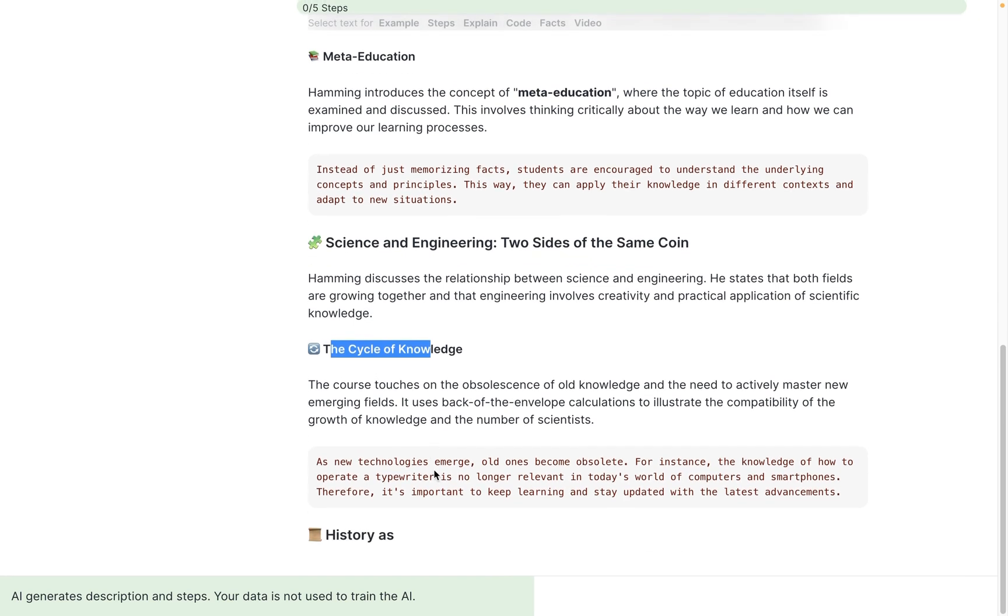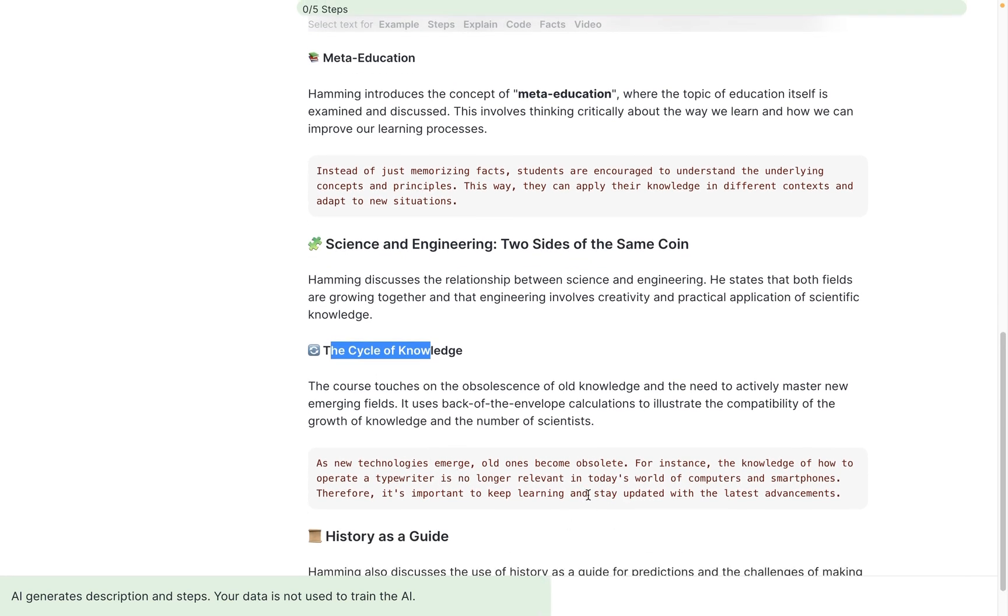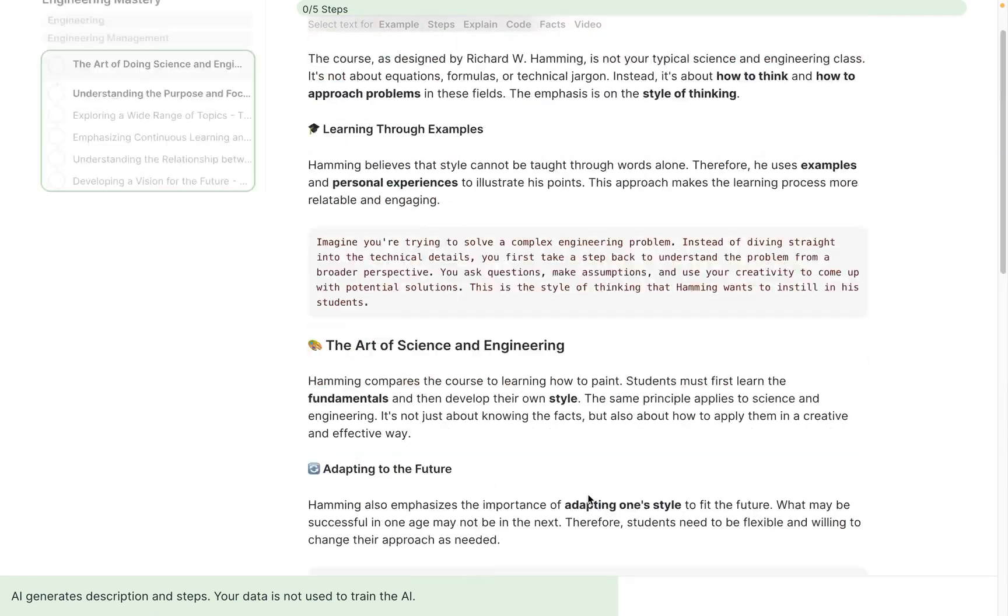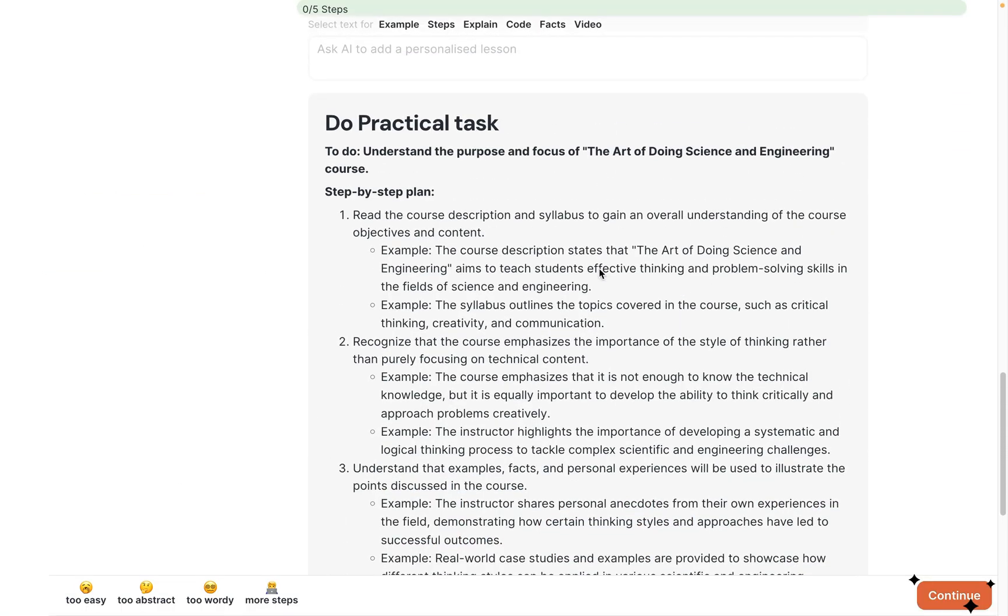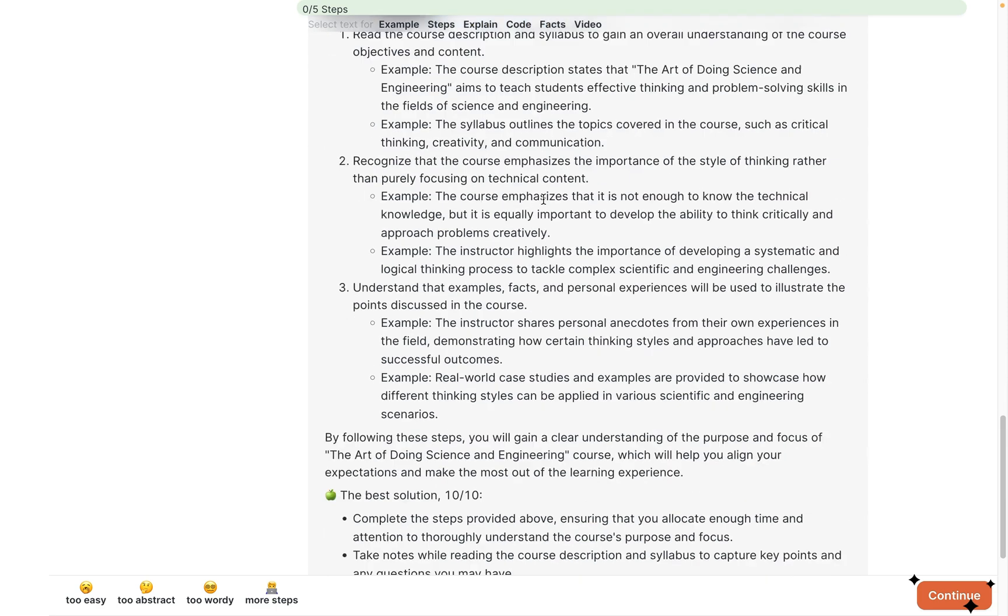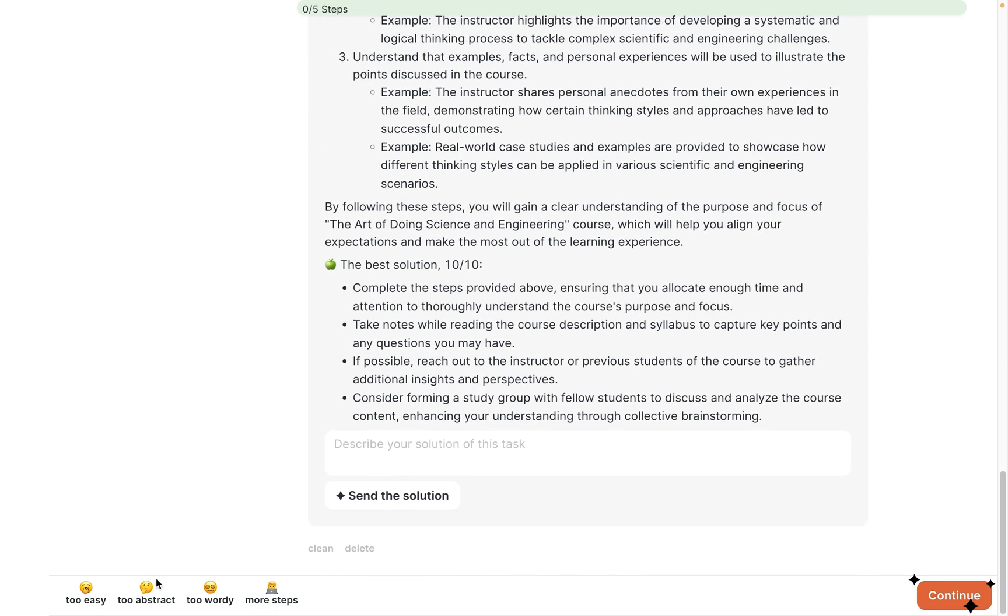Examples can be really useful to understand something abstract. It's pretty long. I also get a practical task—pretty abstract as well—but I can regenerate. I can click any of these buttons and it provides me another version of this step.